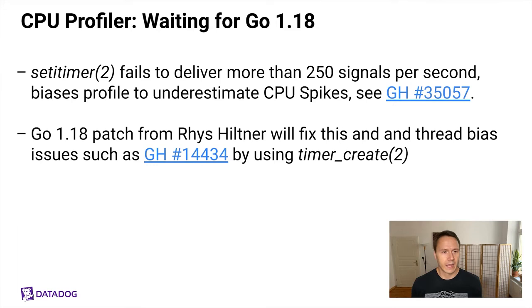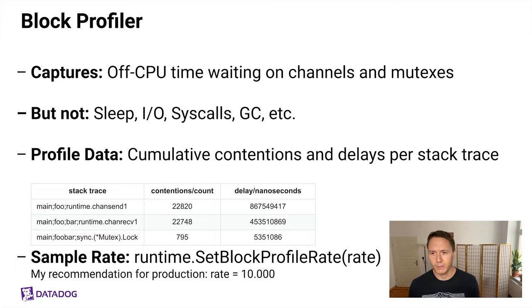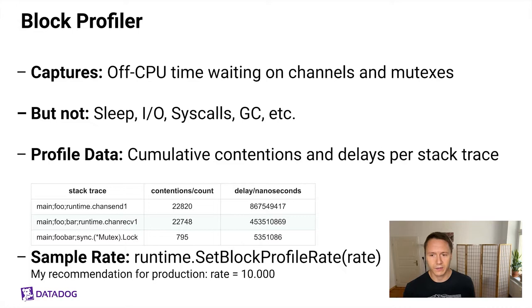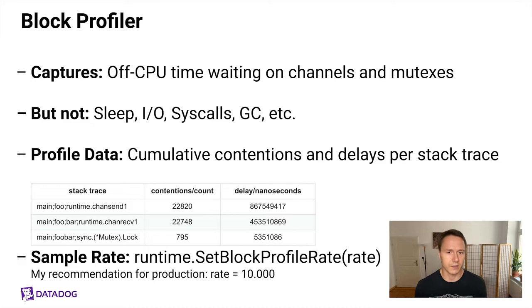Now let's talk about the block profiler. The block profiler captures off-CPU time while waiting on channels and mutexes. But it does not capture off-CPU time waiting on sleep, IO, system calls, GC, and a bunch of other stuff. So really be aware that it's only channels and mutexes that are being captured here. The profile data is basically showing you cumulative contentions and delays per stack trace. And you can configure the sample rate by using runtime.SetBlockProfileRate. My recommendation for production applications is to use the value 10,000.